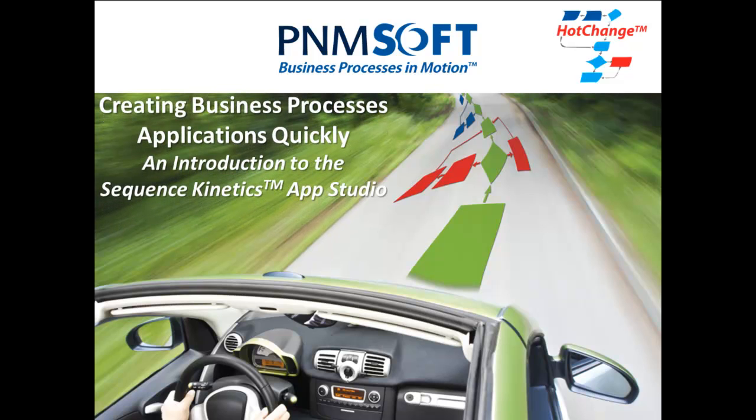Welcome to Creating Business Process Applications Quickly, an introduction to the Sequence Kinetics App Studio. In this video you will learn how to build business process applications quickly and without programming using Sequence Kinetics App Studio.